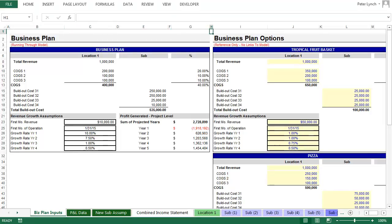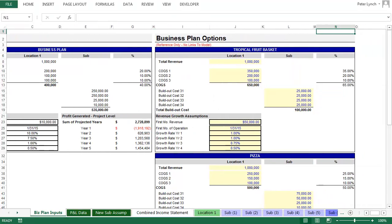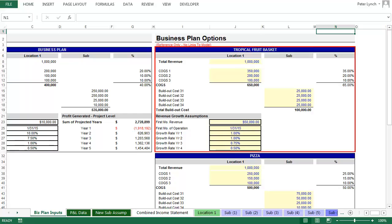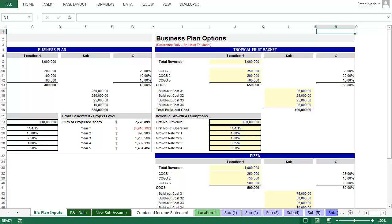All right, so let's go back to Excel and look at the three business plan options we just discussed, the three fictitious business plans. The first one being the tropical fruit basket. I have a printout of this data in front of me, so now we'll walk through the model and see what these assumptions look like when they're flowing through.